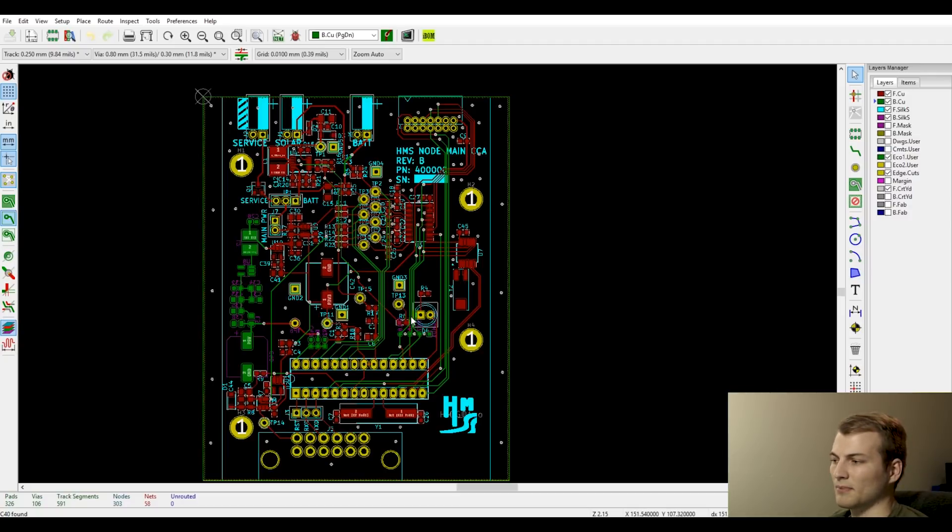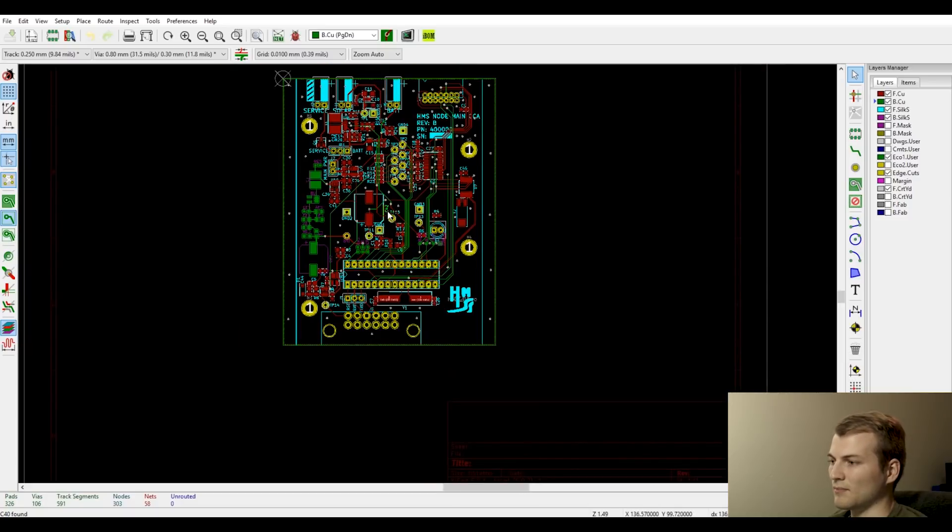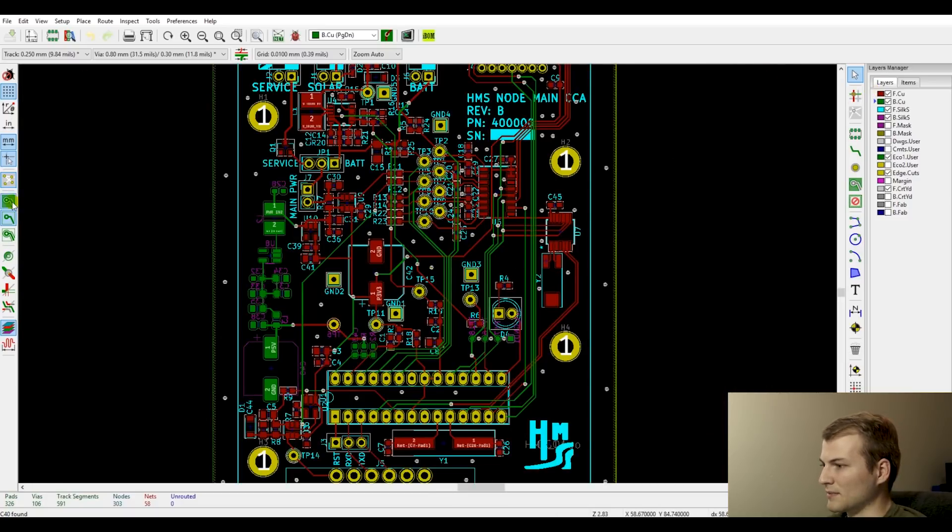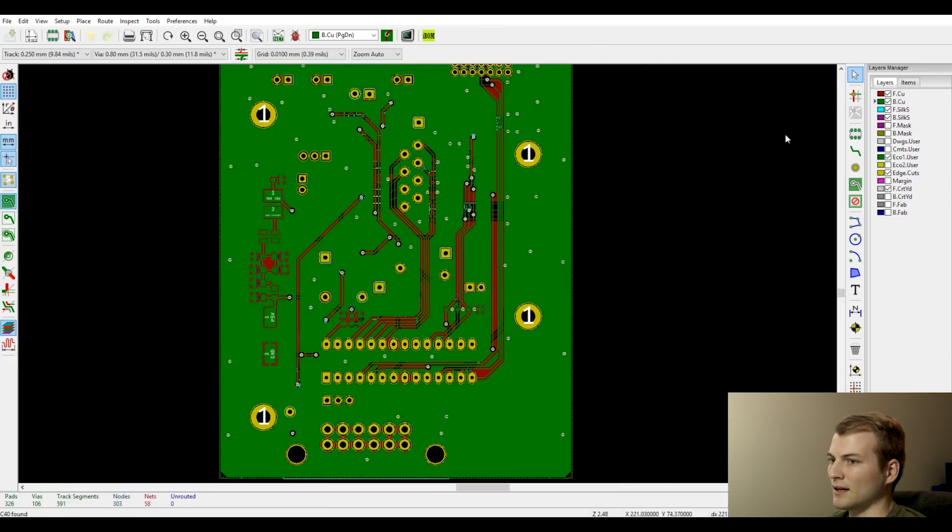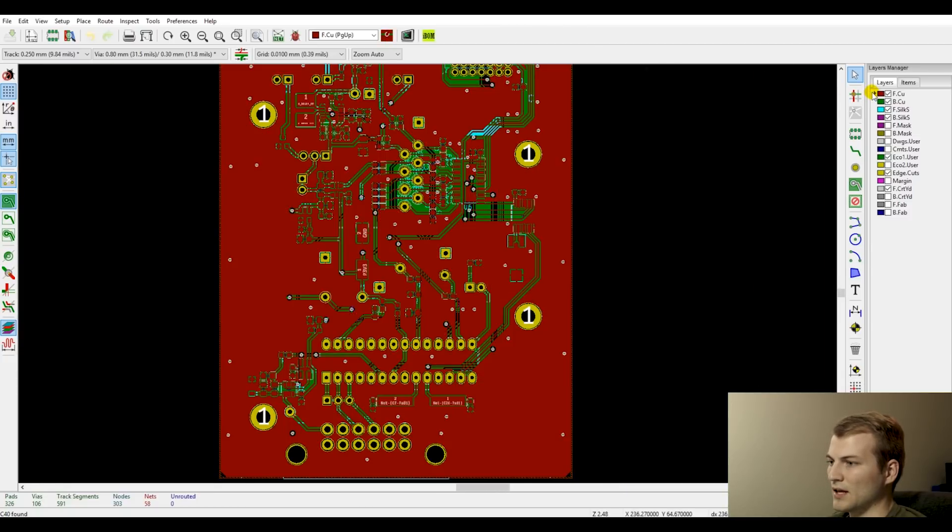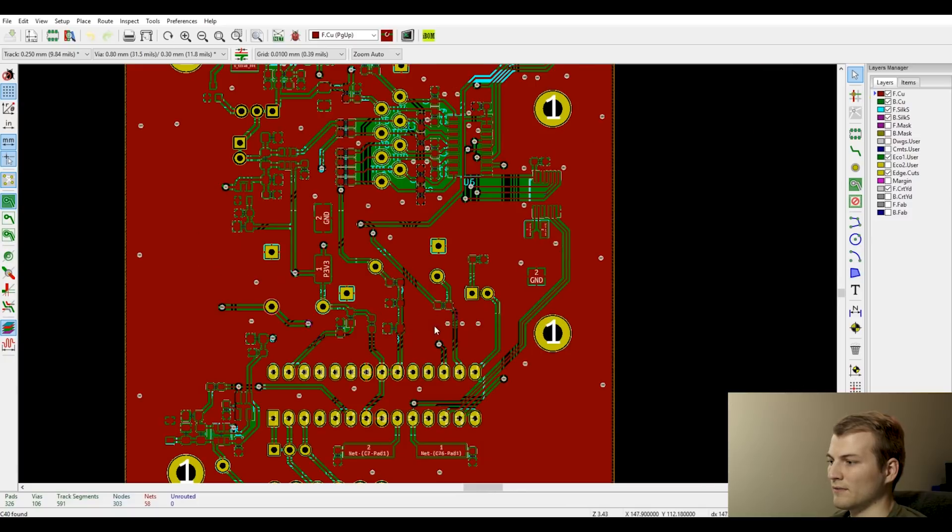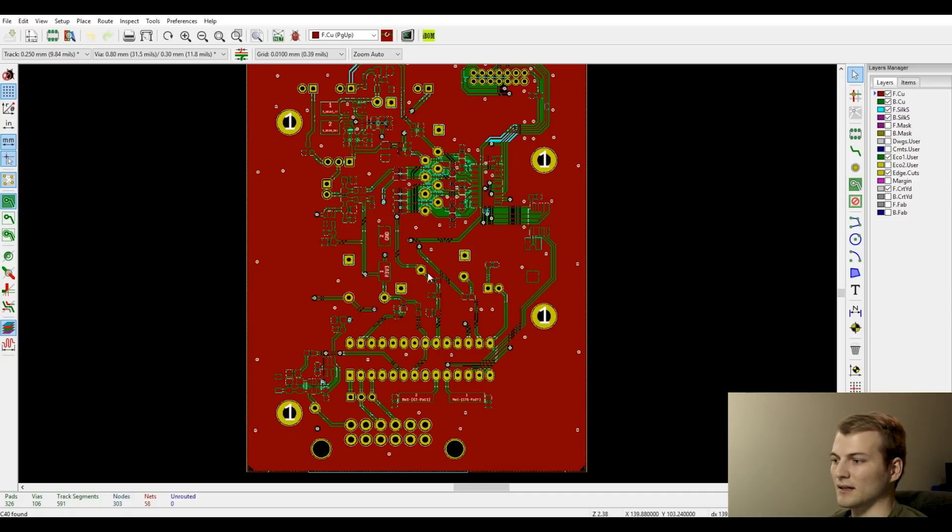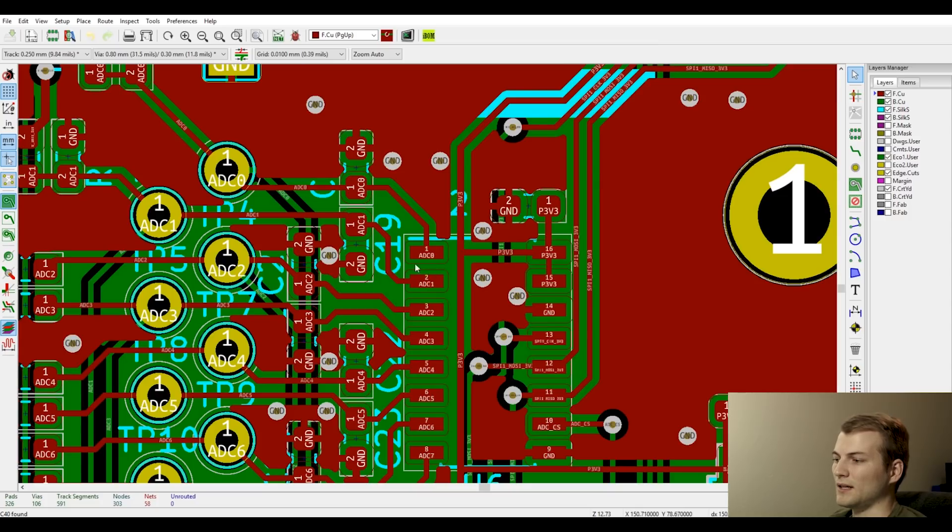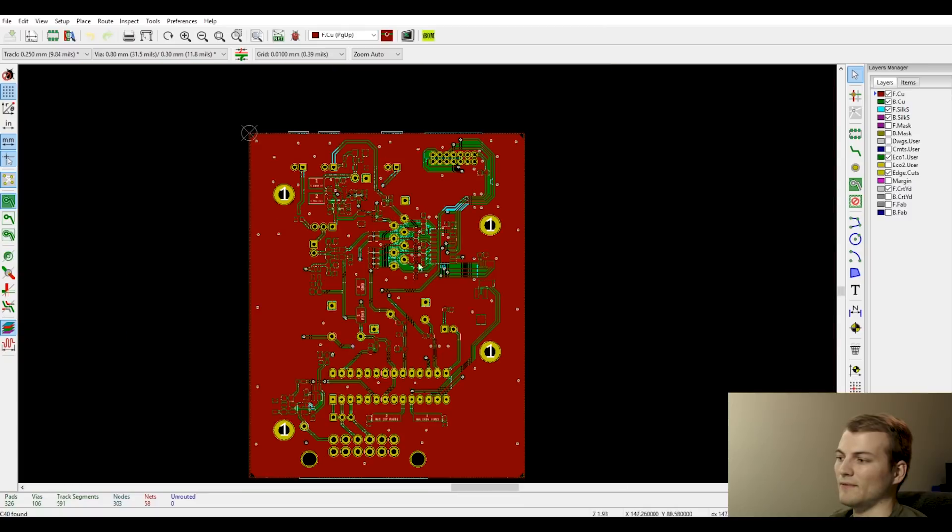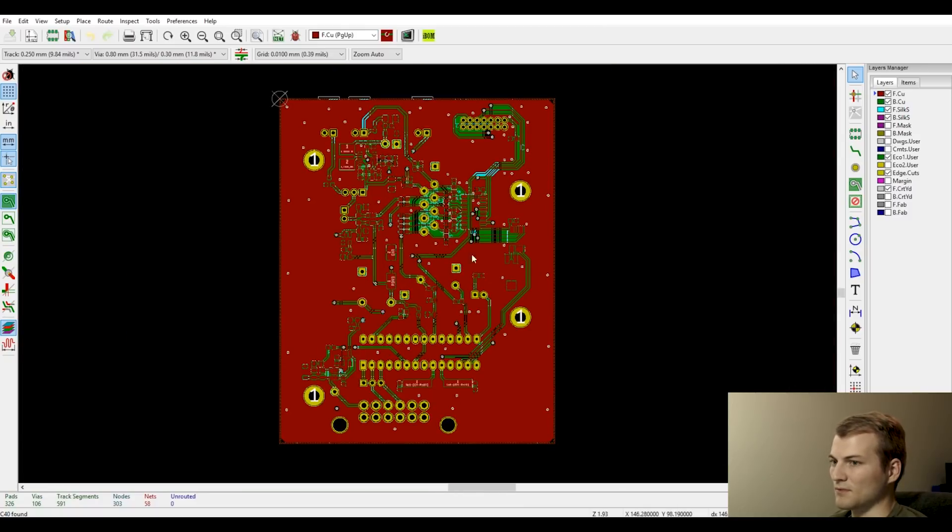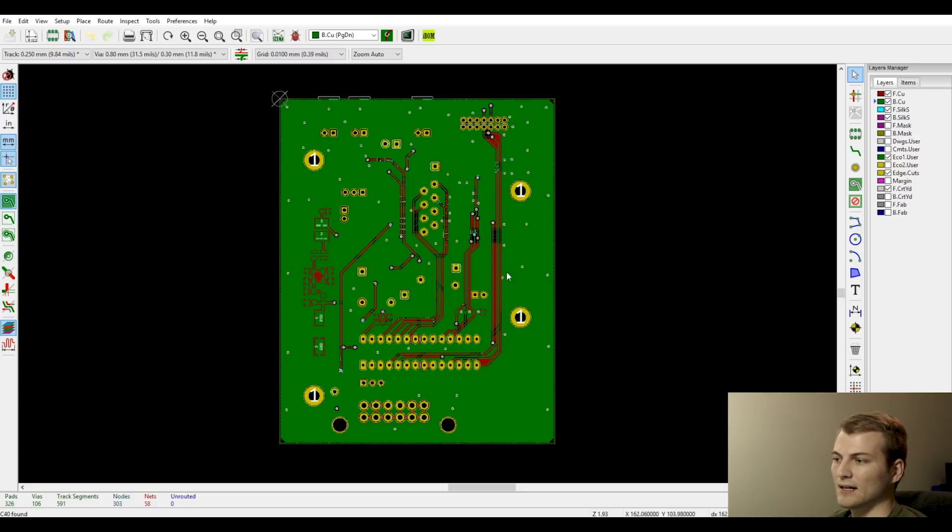With a four layer you get to have the luxury of a dedicated ground and power plane. With a two layer board you don't. So if you're doing a two layer board, the goal is to have one of your layers, doesn't matter top or bottom, I typically do bottom just kind of how I got started and it's easier with primarily surface mount top layer components to not need as many vias.